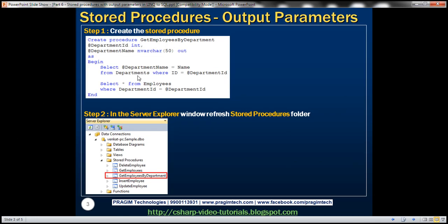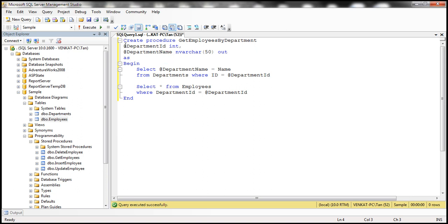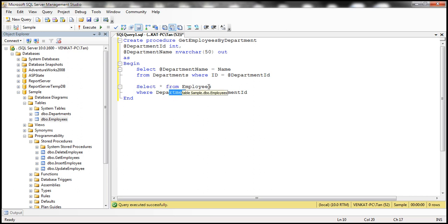The first step is to create the stored procedure itself. In SQL Server Management Studio, we have a stored procedure named 'Get Employees by Department'. It has two parameters: the first is an input parameter and the second is an output parameter. The stored procedure returns all employees for a given department ID, selecting from the employees table where department ID matches. It also returns the department name via the output parameter, selecting the name column from the departments table where ID equals the passed-in department ID.